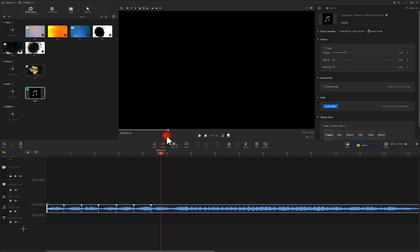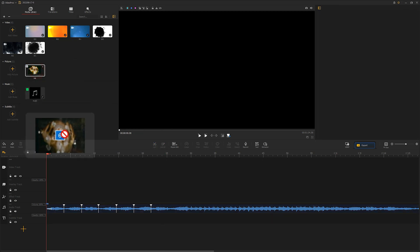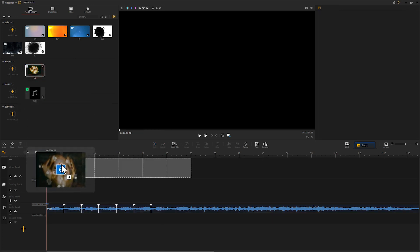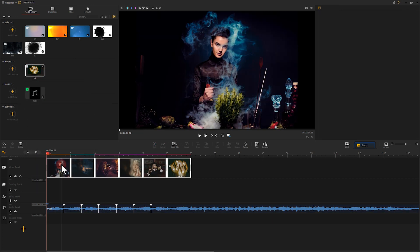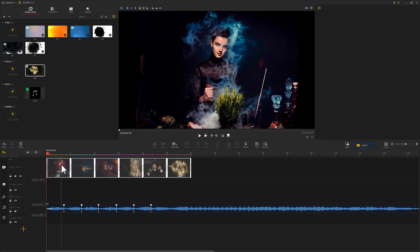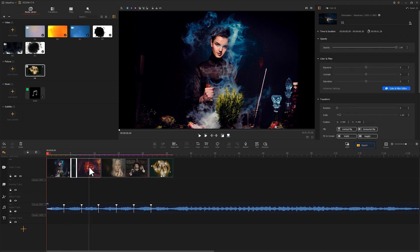Okay, now let's add picture clips to the video track. We can drag the entire folder to the timeline. VideoProcVlogger will arrange them in sequence. Then we can adjust their position and duration.